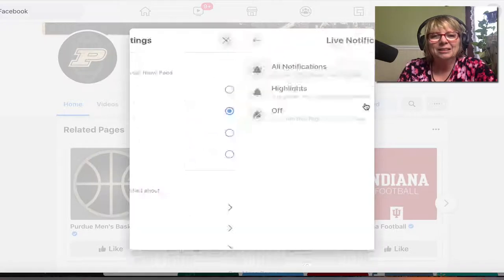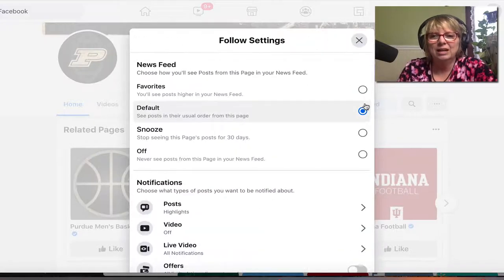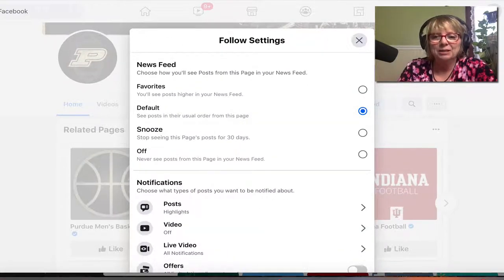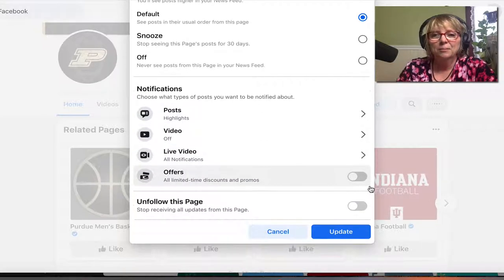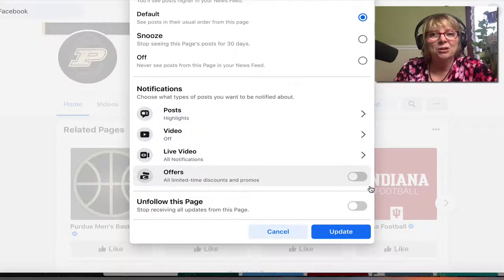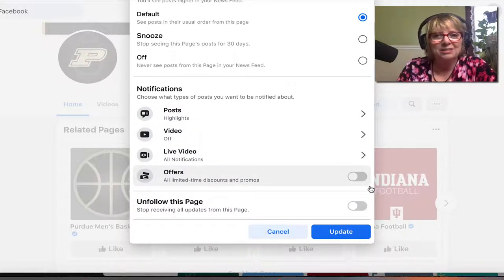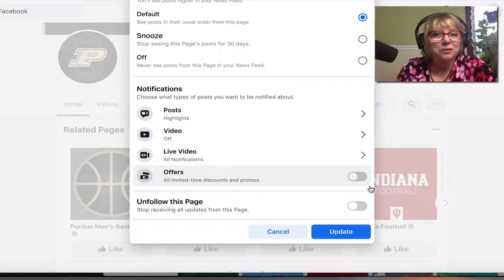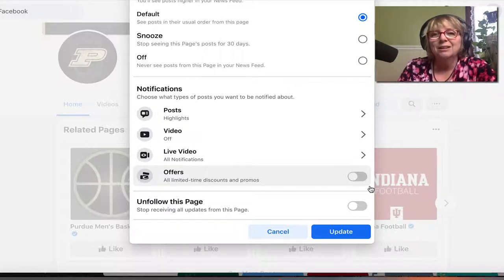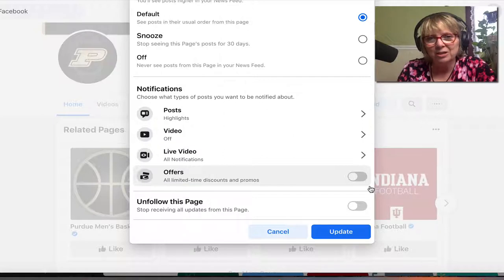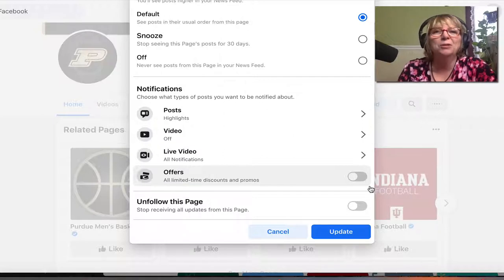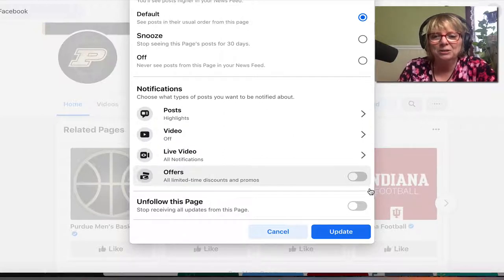I'm going to go ahead and click all notifications so that any time this particular page goes live I'm going to be notified with a notification on my mobile device. I have notifications turned on on my mobile device, and you can turn them on for your desktop or wherever it is you happen to be scrolling through Facebook.